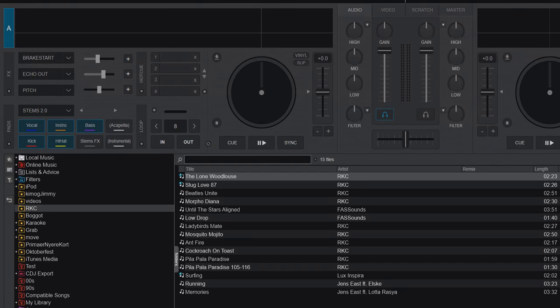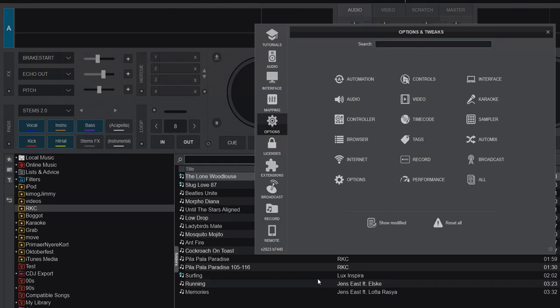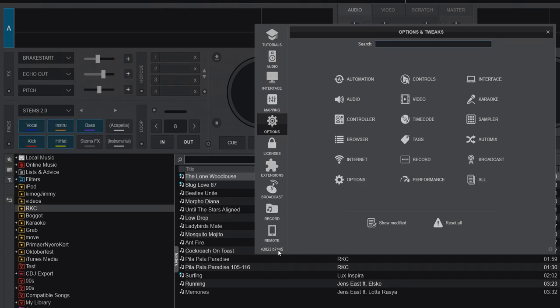Right now I'm at build 7445, so that may not be the one you're looking at because it changes quite a bit. If you have a newer build you may have other options, but right now in 7445 these are the options.